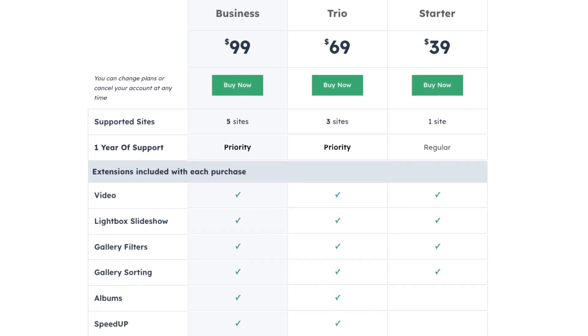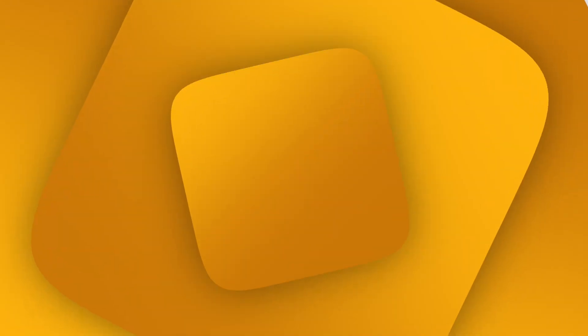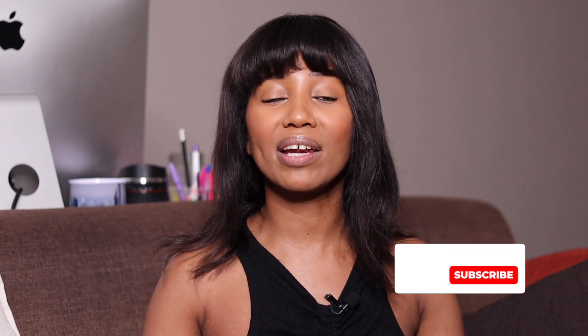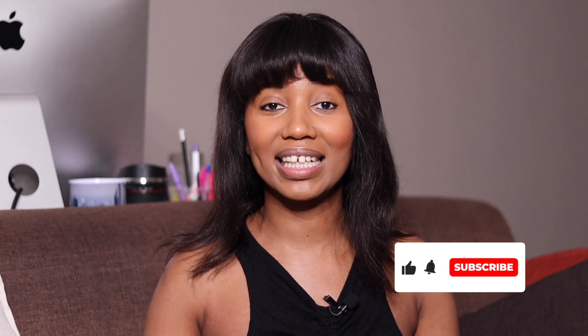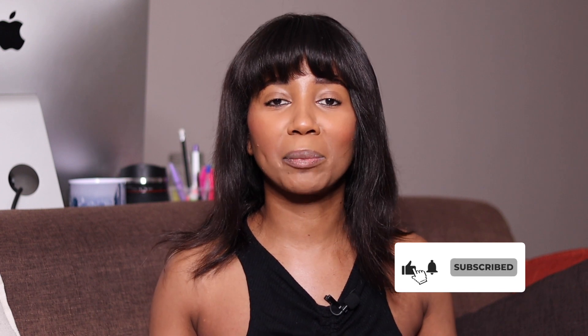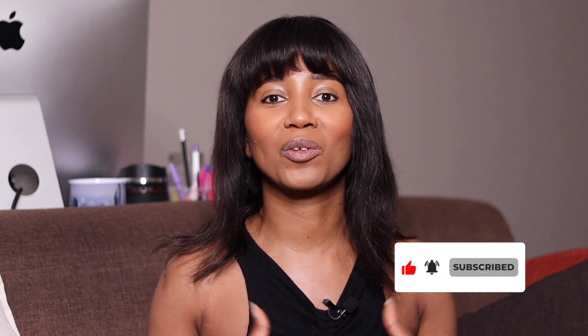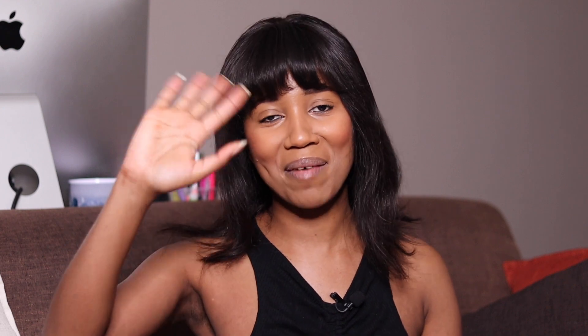That's it. If you want more information about the plugins mentioned, check out the link description below. I've added all the links leading to the website plugins. I'll see you next time. Bye.